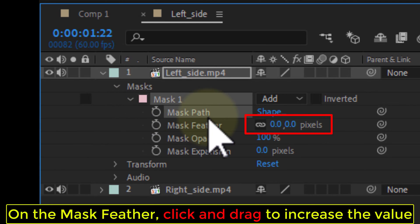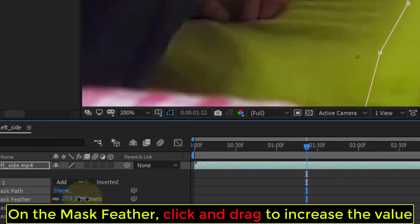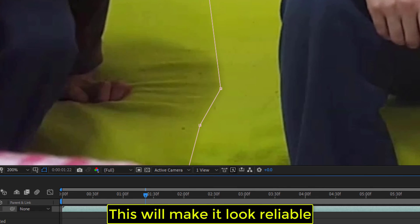On the mask feather, click and drag to increase the value. This will make it look reliable.